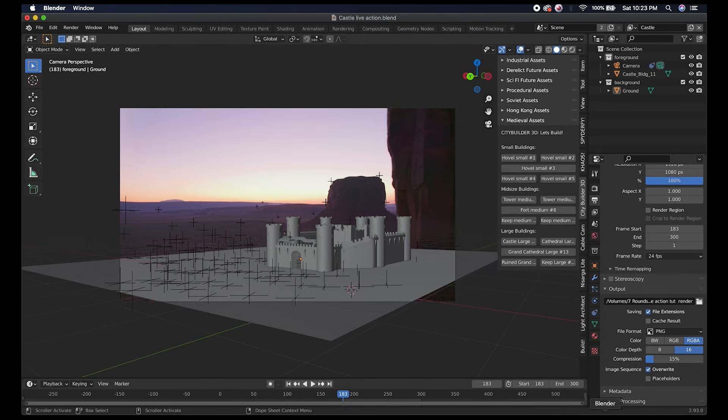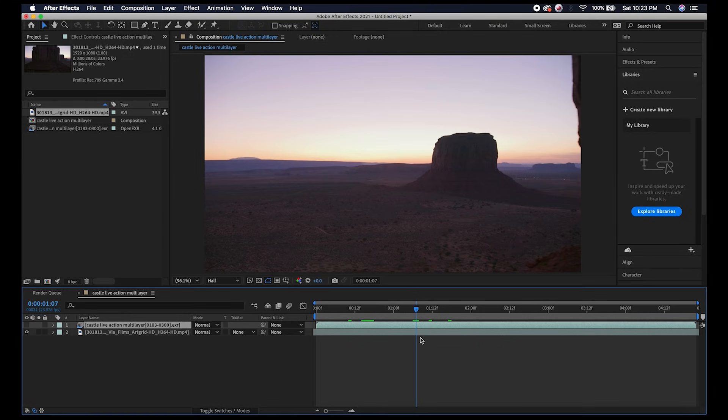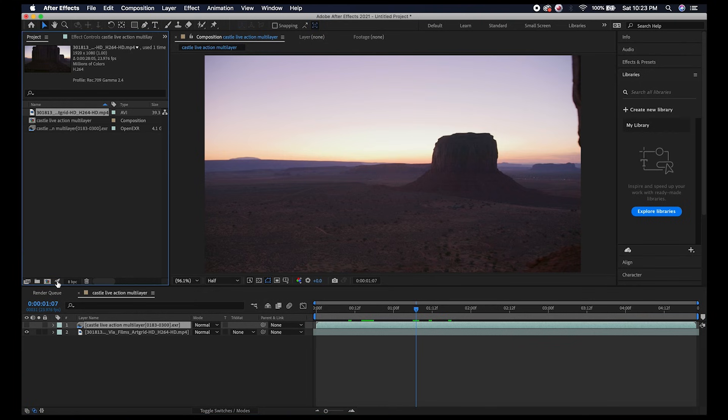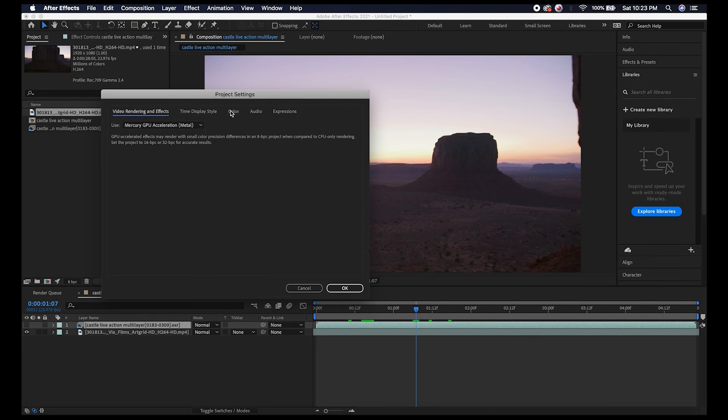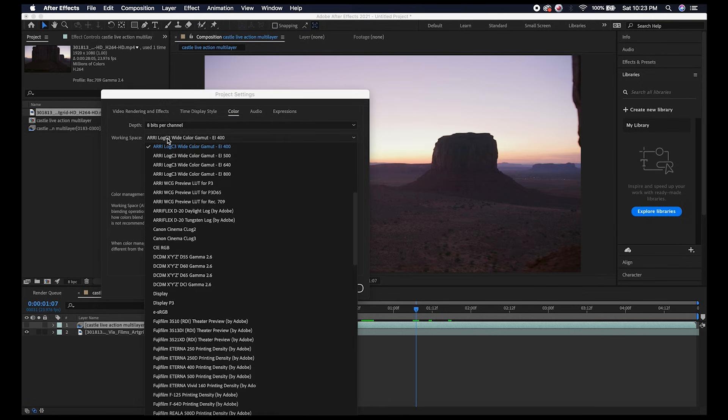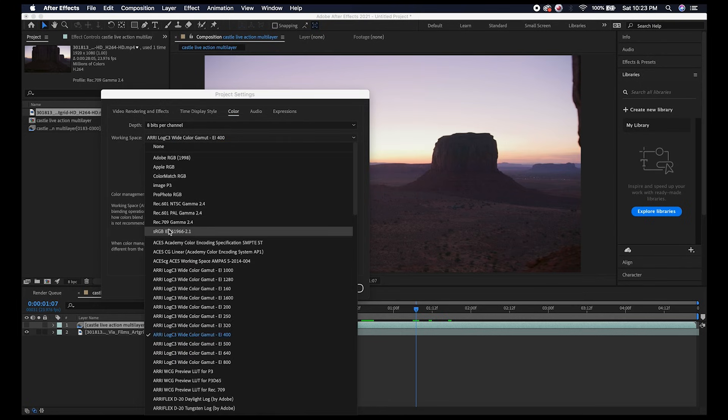One thing you're going to want to do for your multi-layer OpenEXR sequence is linearize your workspace for your project. Before we do anything, I'll click on the Project Settings button here, go to Color, and make sure that the checkbox for Linearize Working Space is selected. Under working space I'm going to select the sRGB setting, and this is just to make sure that the monitor we're using is effectively outputting the right colors.